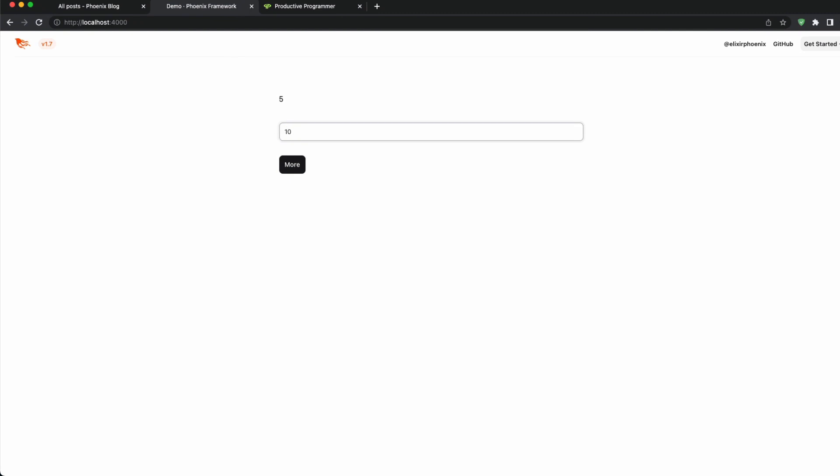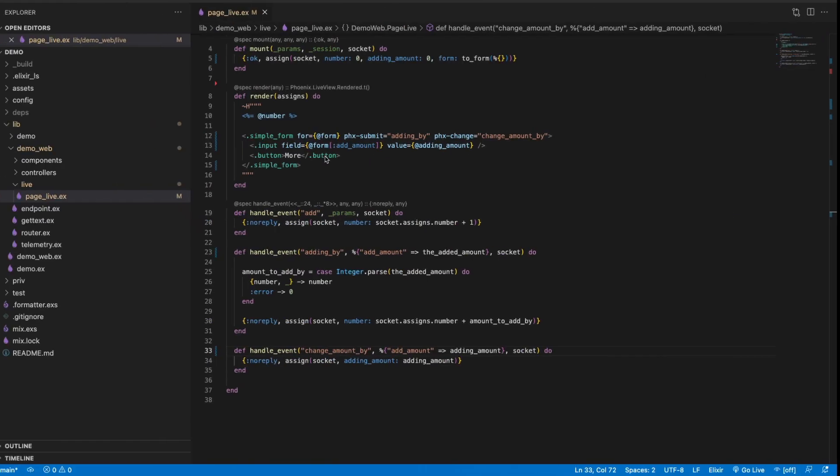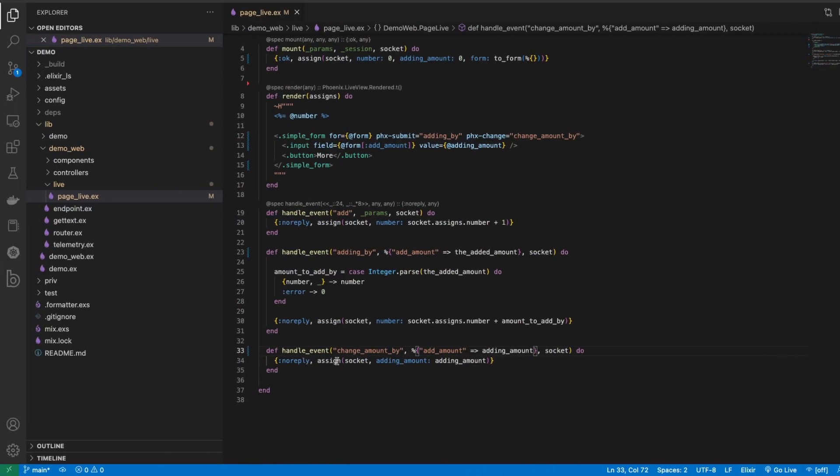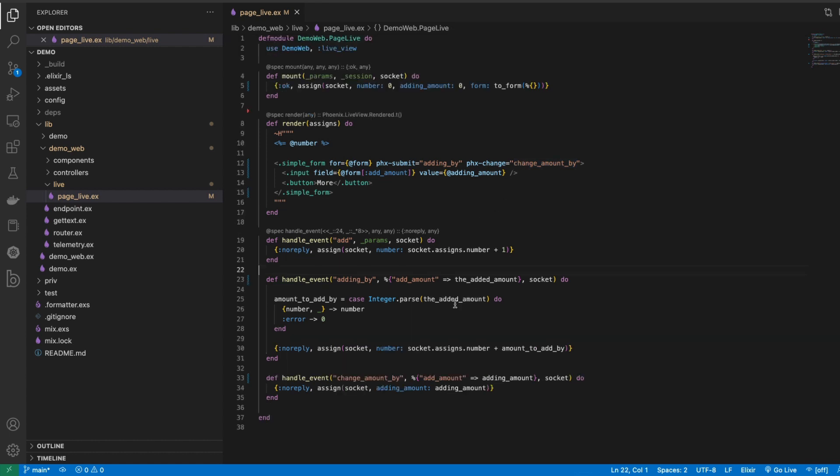So now when I come back to our code, our application is going to function again. Now we have a form which accepts the input and it also is doing the validation steps here inside of the handle_event for the change, for the Phoenix change event, and all of this is functioning again.